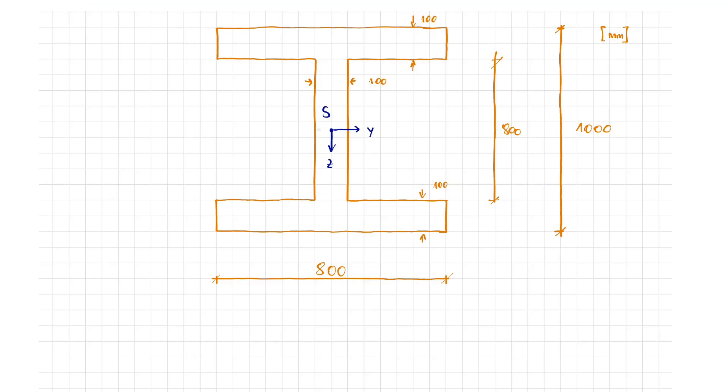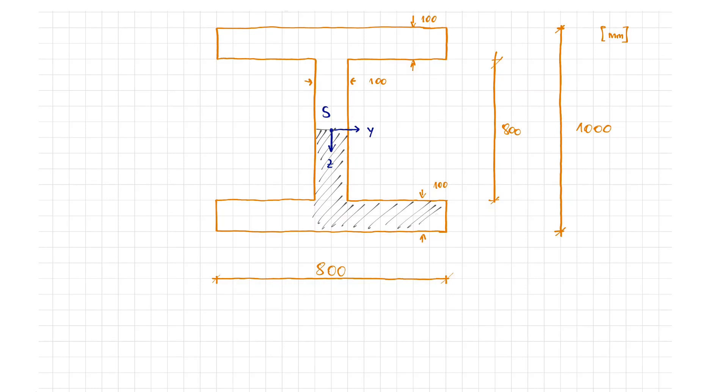Now, let's consider the statical moment psi in the y direction for this cross-section with the following dimensions. The statical moment, or the first moment of area of a cross-section, refers to its centroid. This means that we use the lower or upper partial surfaces to calculate it.